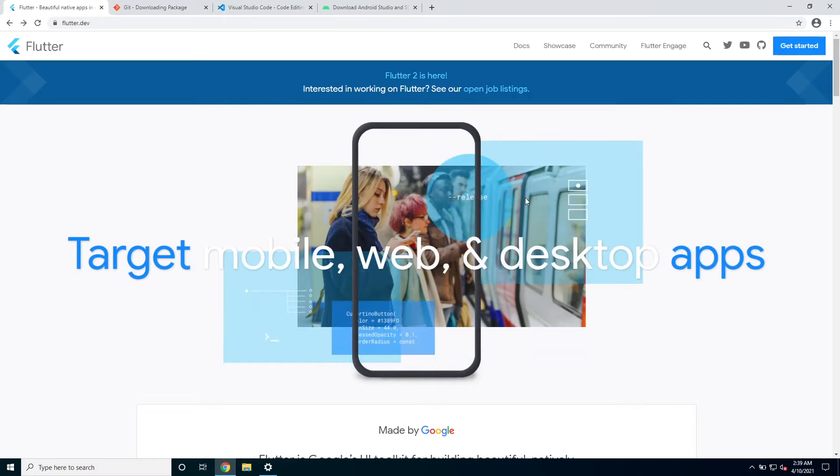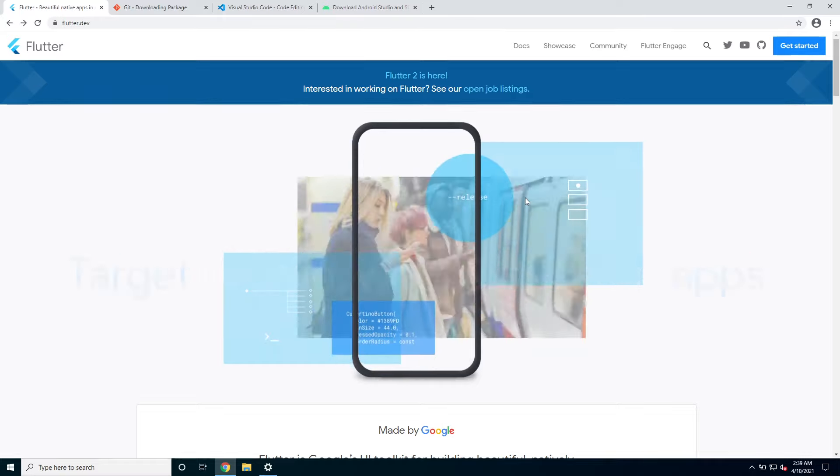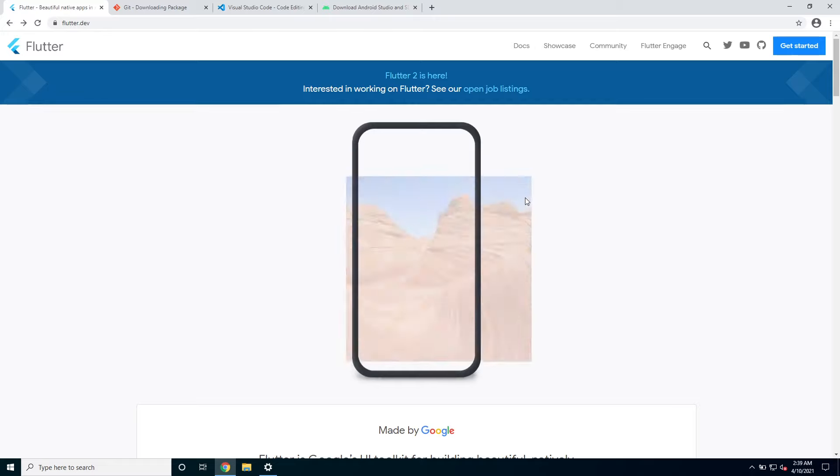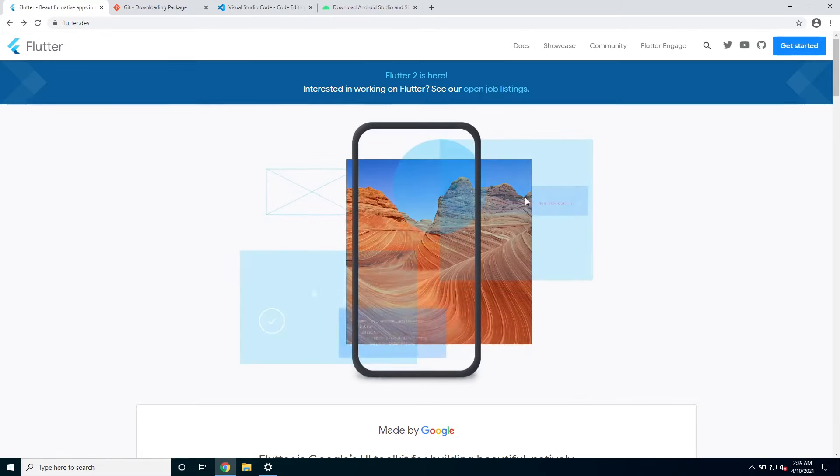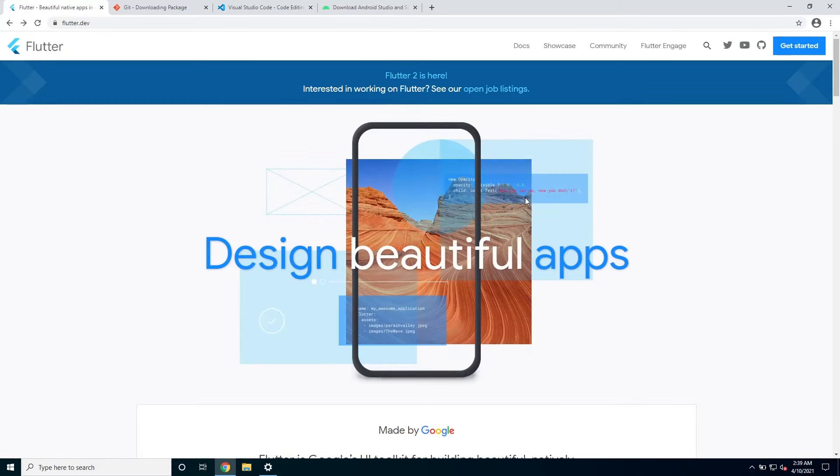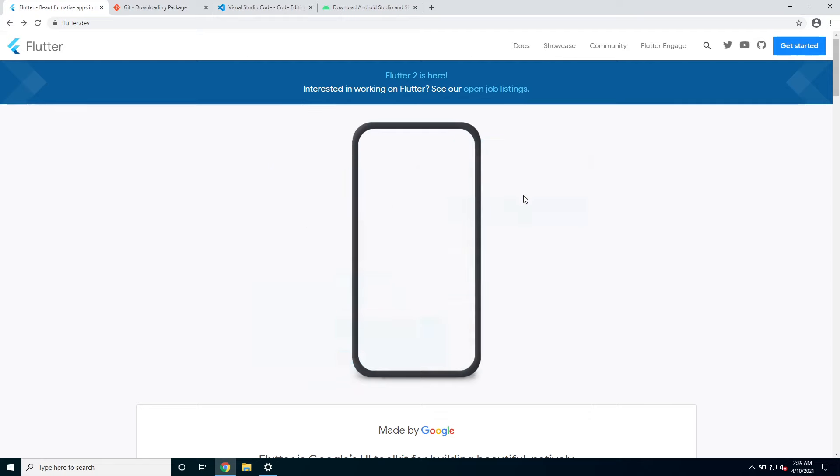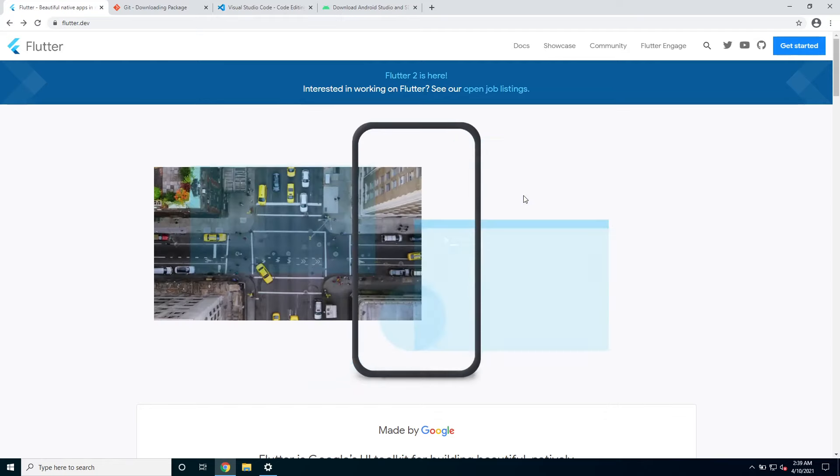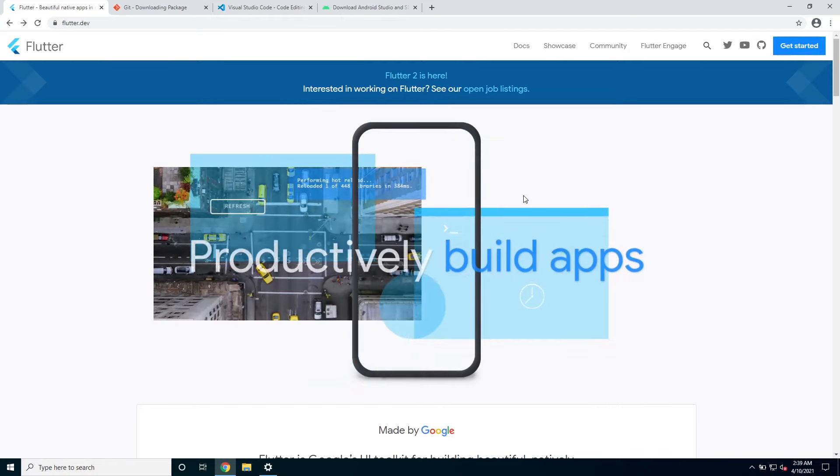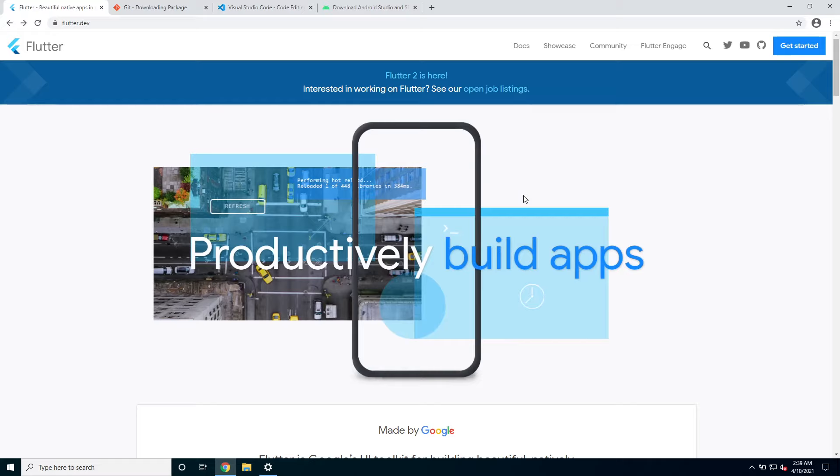So in this video I'm gonna go through the Flutter installation and also how to configure an Android emulator on your PC and we will run our first Flutter app both in Flutter web and also Flutter in Android emulator.